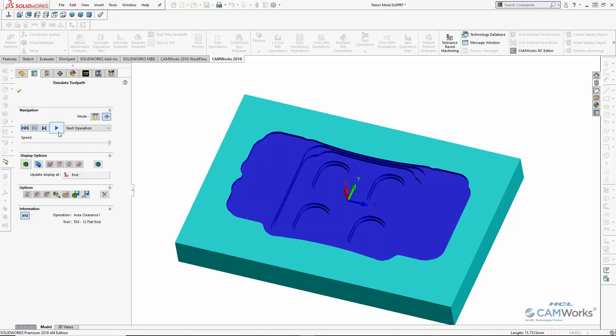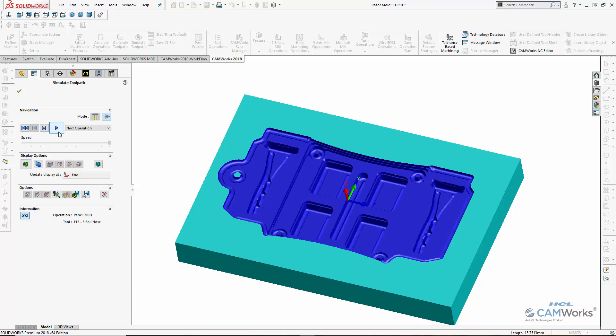Here's what the part will look like after the first roughing operation. And here's what it will look like after semi-finishing using rest machining to machine only the areas not machined in the first roughing operation. Next, you can see what the part will look like after the pencil milling operation, used to machine only the fillets and other tight areas.